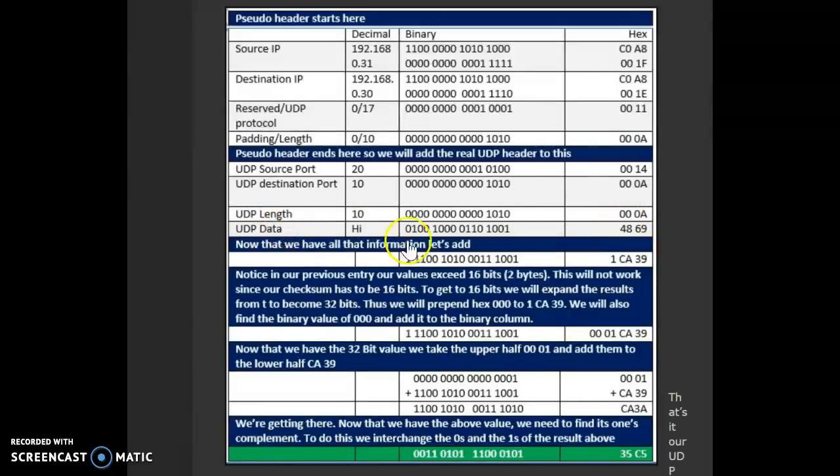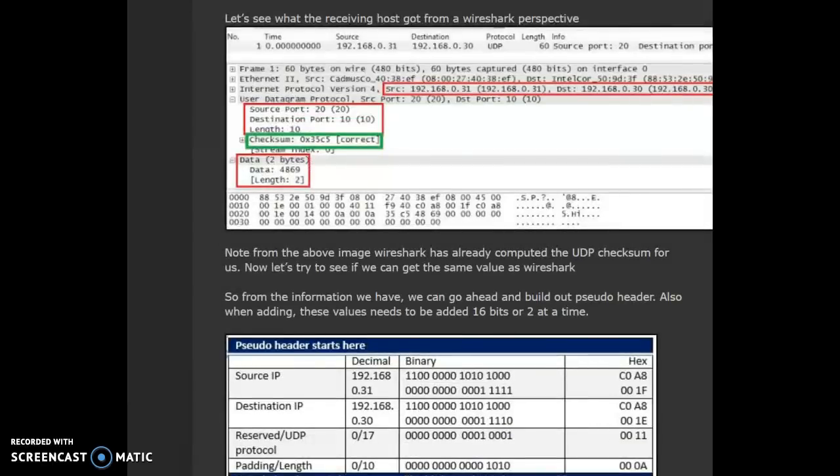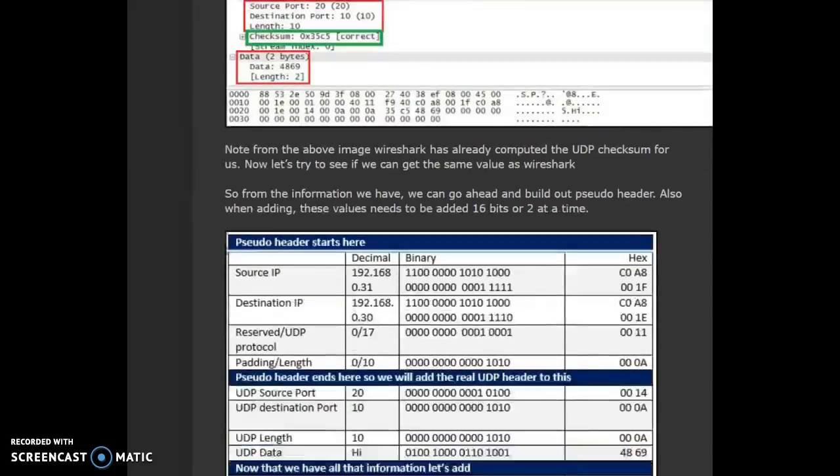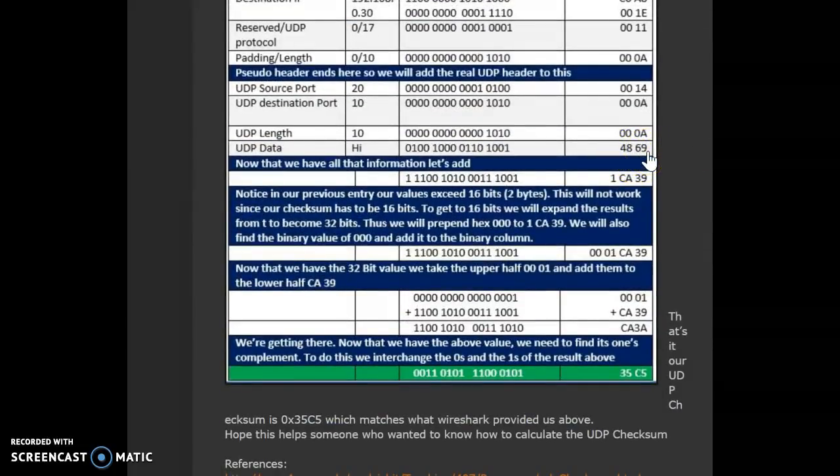UDP data, in this case, is given to us the data here. It says 2 bytes. Data is 4869. So, we write the data 4869.